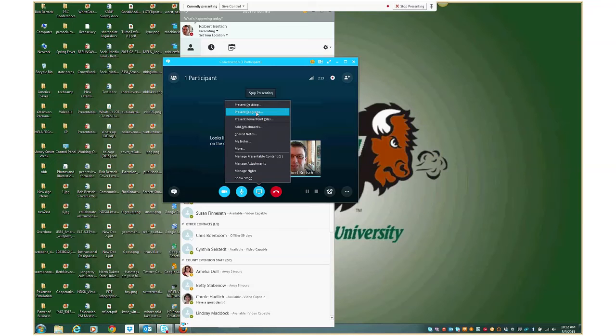And if I do that, then the presentation will just focus on that program. The downside is if I want to switch from one program to another, say I want to show a web browser, and then I want to go back and show Excel, I won't be able to do that. Then I'd want to be presenting my desktop.